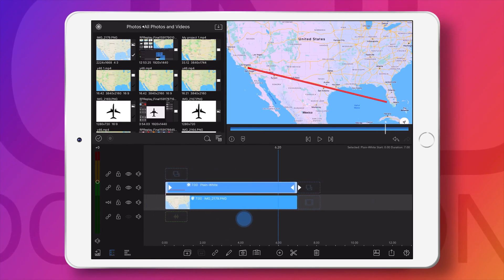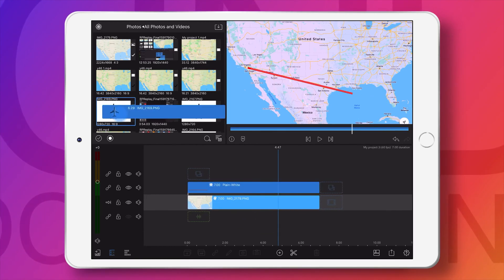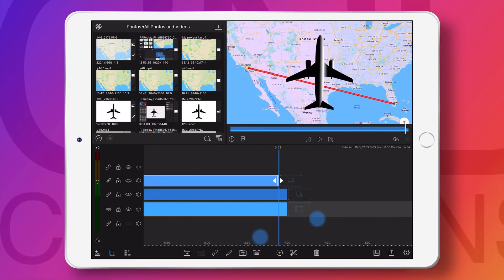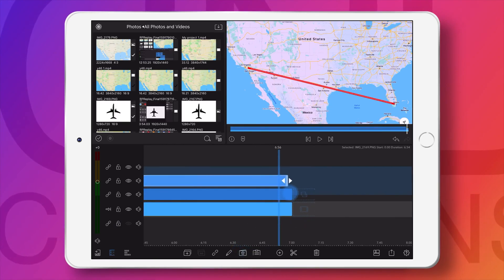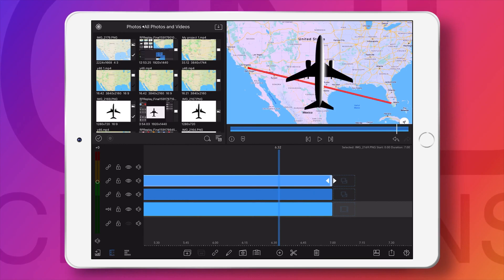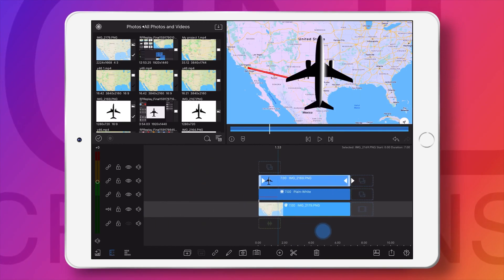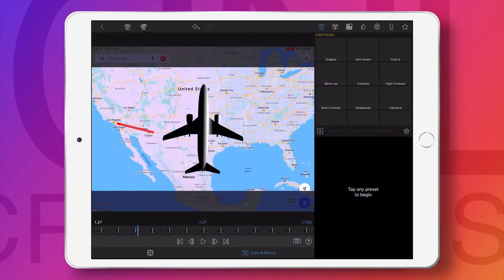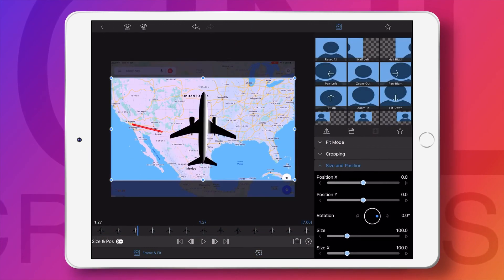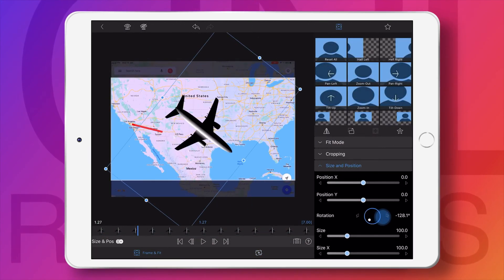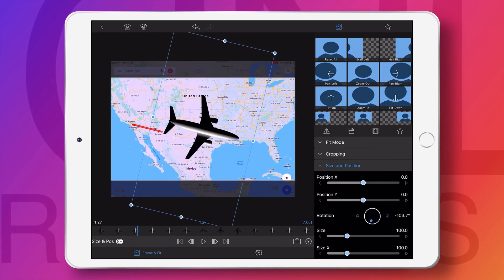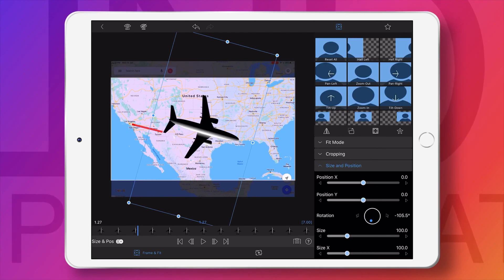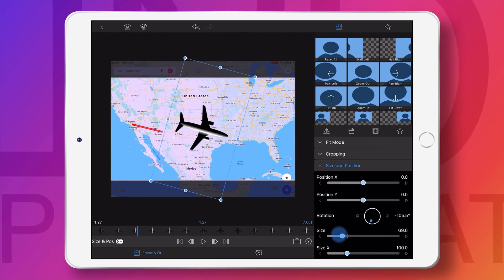We have to keep the PNG image of the aeroplane on top of this object, and now we have to adjust the aeroplane movement with that line design on the map.